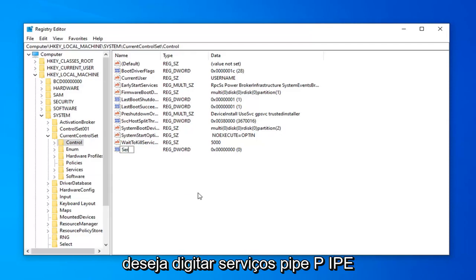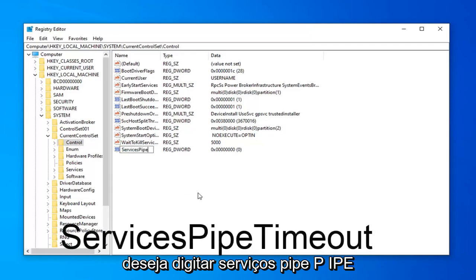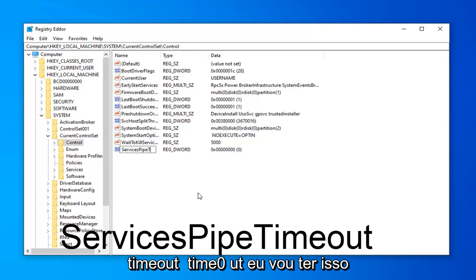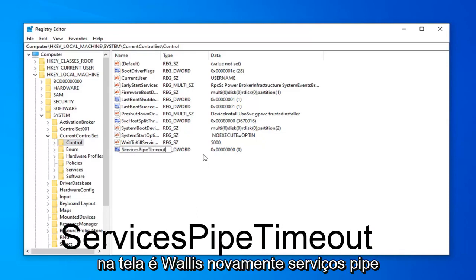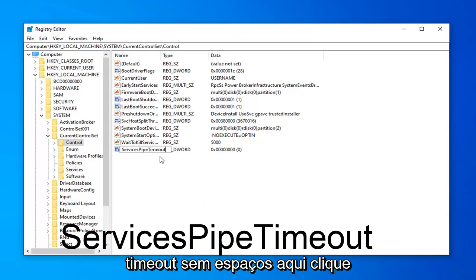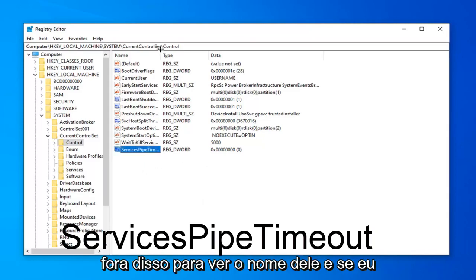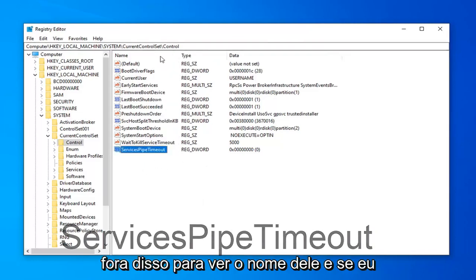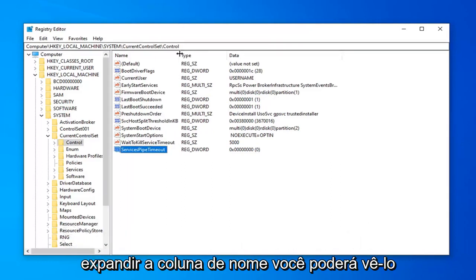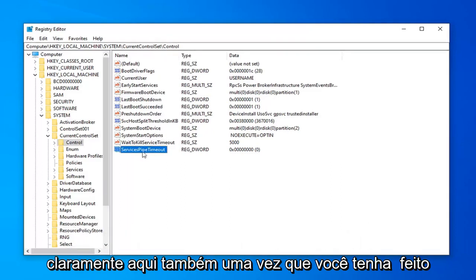pipe, P-I-P-E, timeout, T-I-M-E-O-U-T. I'll have this up on the screen as well. So again, ServicesPipeTimeout, no spaces in here. Click outside of that to save the name of it. And if I expand the name column, you can see it clearly here as well.